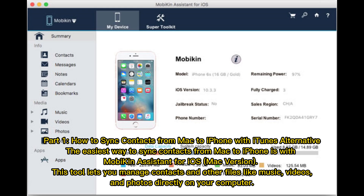Part 1: how to sync contacts from Mac to iPhone with an iTunes alternative. The easiest way to sync contacts from Mac to iPhone is with Mobikin Assistant for iOS Mac version. This tool lets you manage contacts and other files like music, videos,